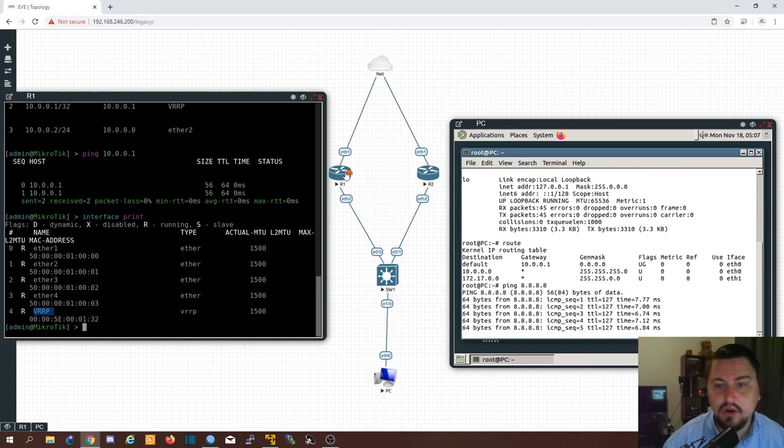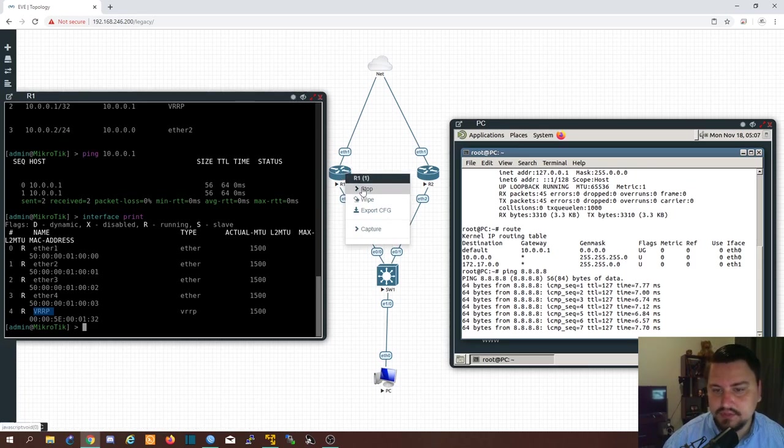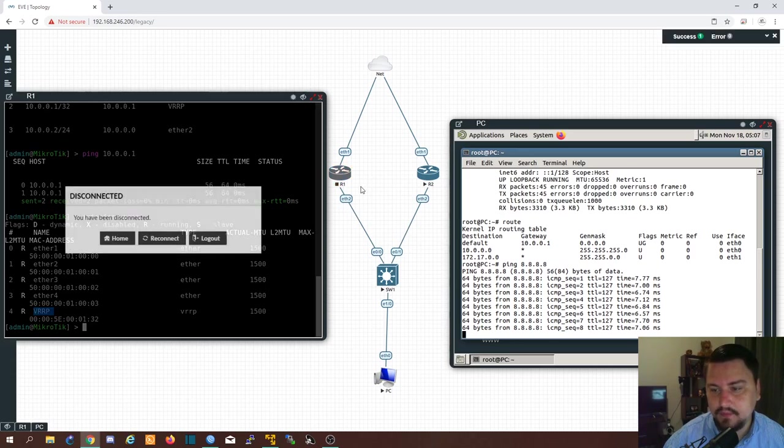So let's play out router 1 breaks. It goes off. It stops. It's not working anymore. There. Router 1 died.